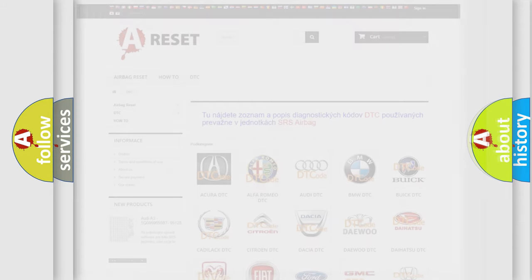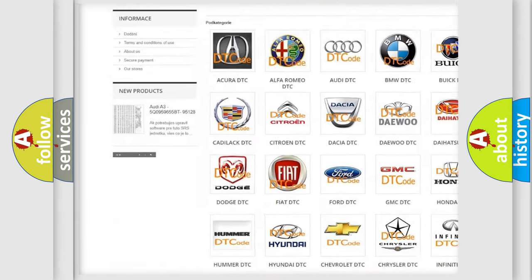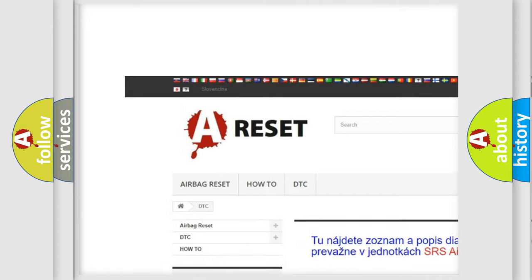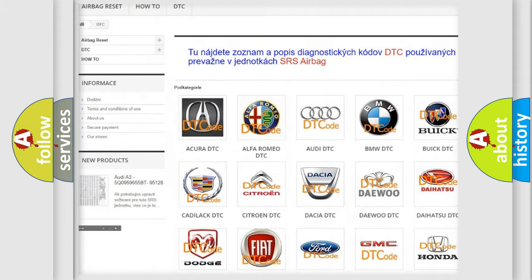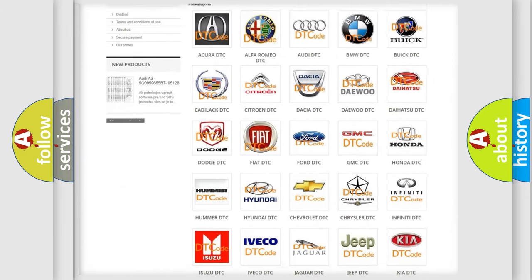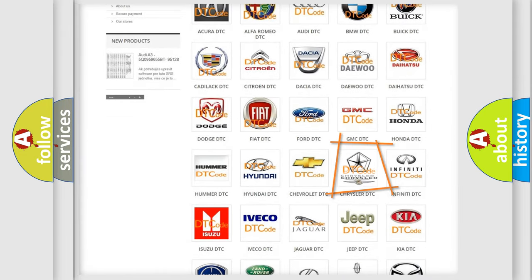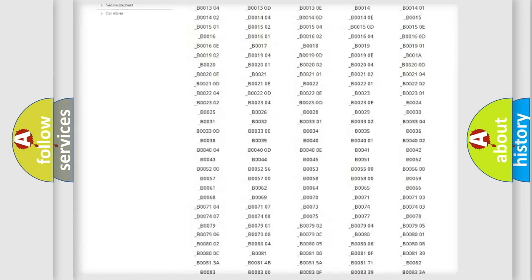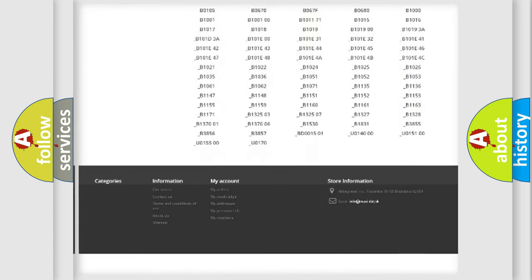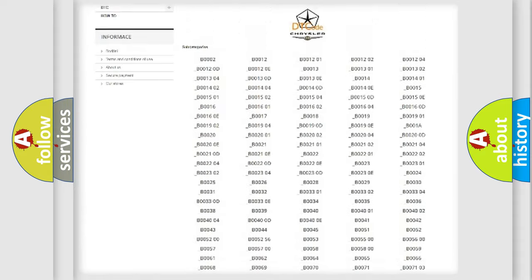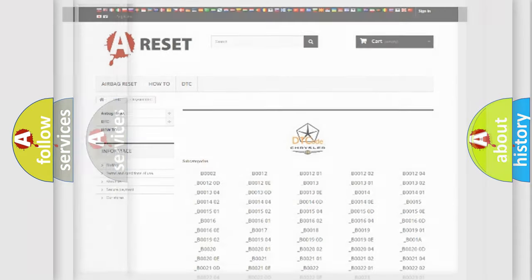Our website airbagreset.sk produces useful videos for you. You do not have to go through the OBD2 protocol anymore to know how to troubleshoot any car breakdown. You will find all the diagnostic codes that can be diagnosed in Chrysler vehicles, and also many other useful things.